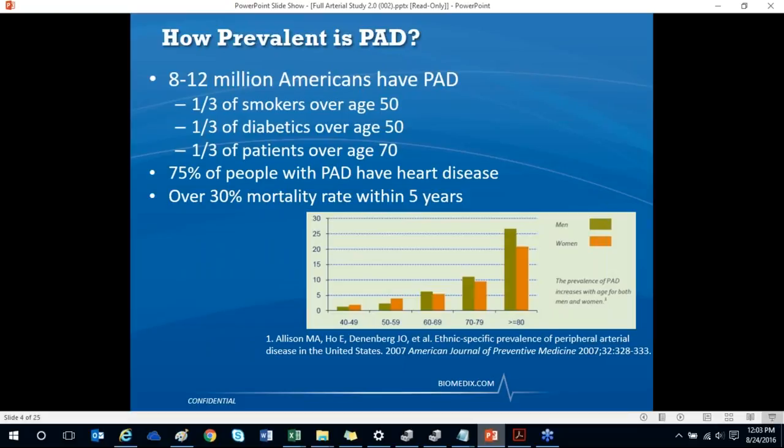PAD is very prevalent — 8 to 12 million Americans suffer from peripheral artery disease. One-third of smokers over the age of 50, one-third of diabetics over the age of 50, and one-third of patients over the age of 70 will have PAD. 75% of people with PAD also have heart disease, and there is over 30% mortality rate within five years.